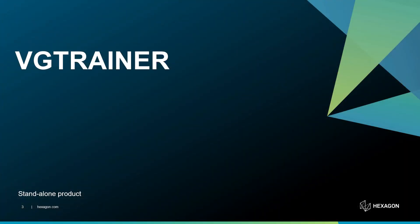VG Trainer is a new standalone product that allows you to train deep learning segmentation models using your own data.